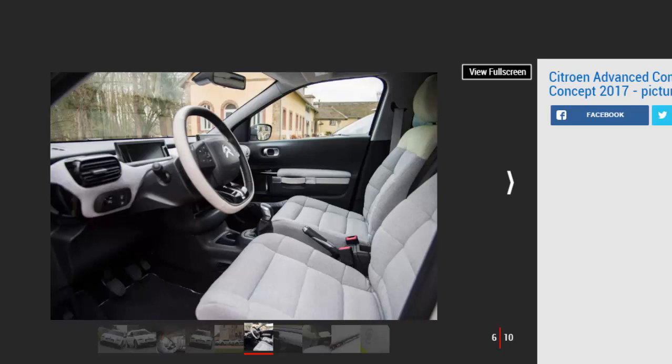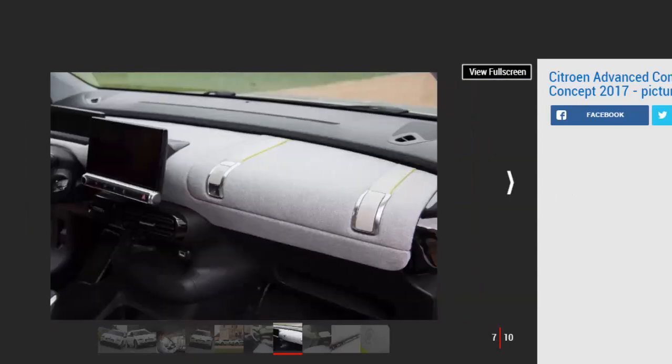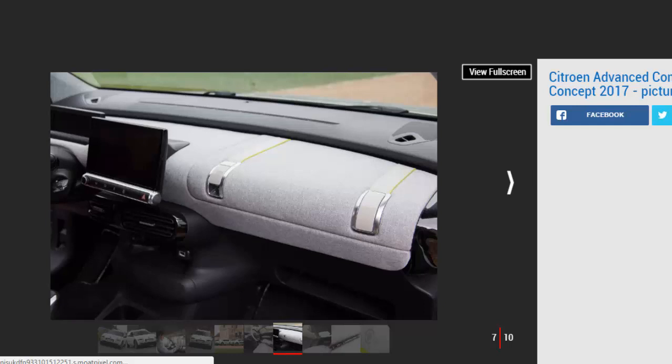Our test route took in some terribly rutted rural roads outside Paris, the kind you find quite often in the UK. We drove a standard C4 Cactus alongside to compare, itself hardly uncomfortable, and the difference was nothing short of remarkable.